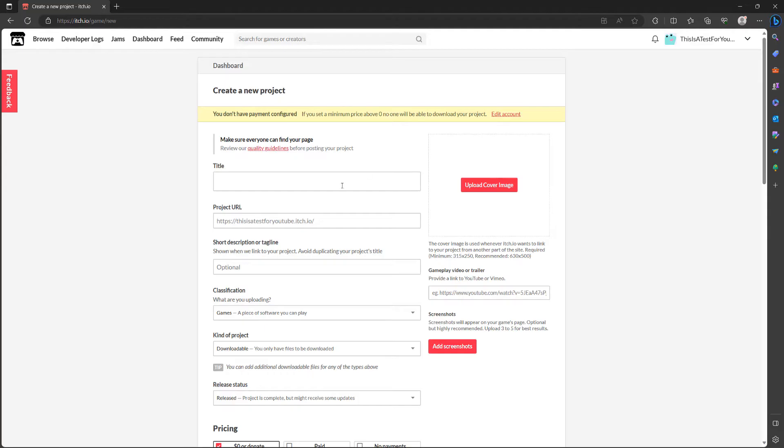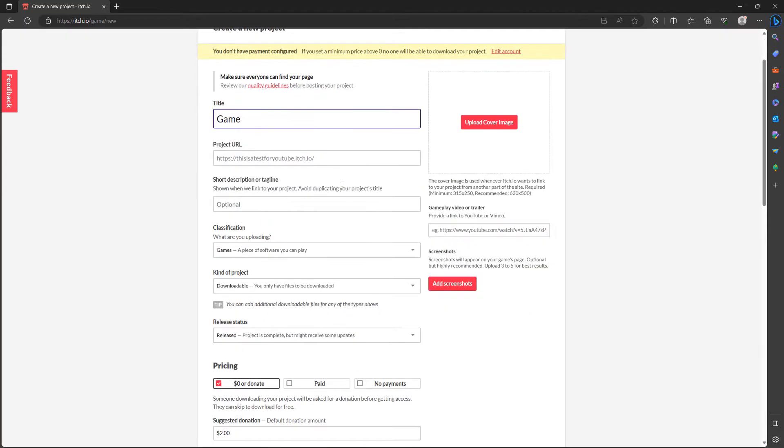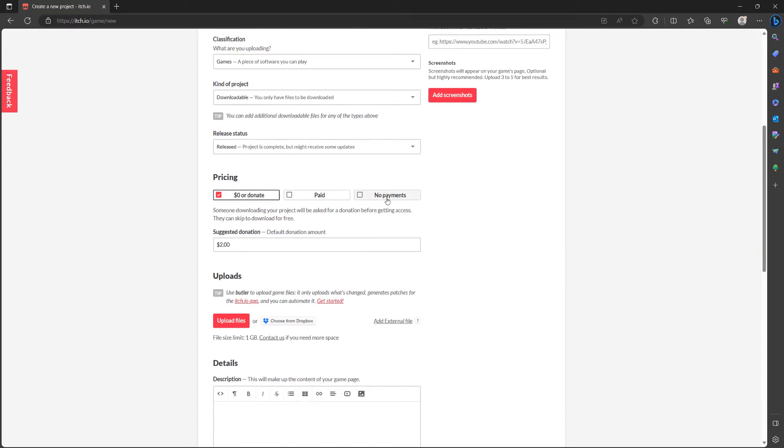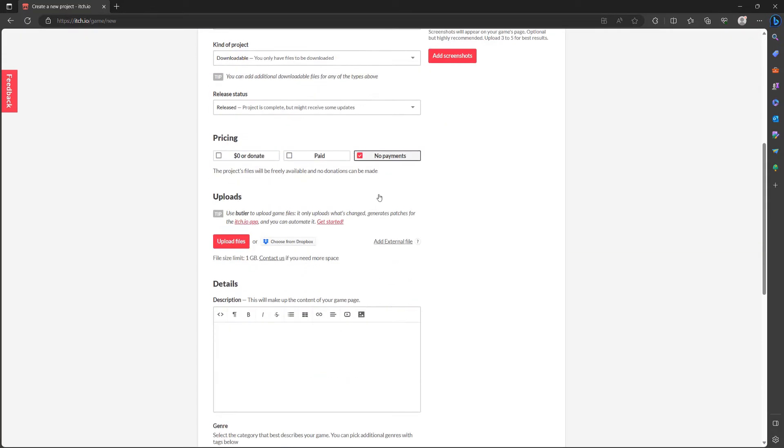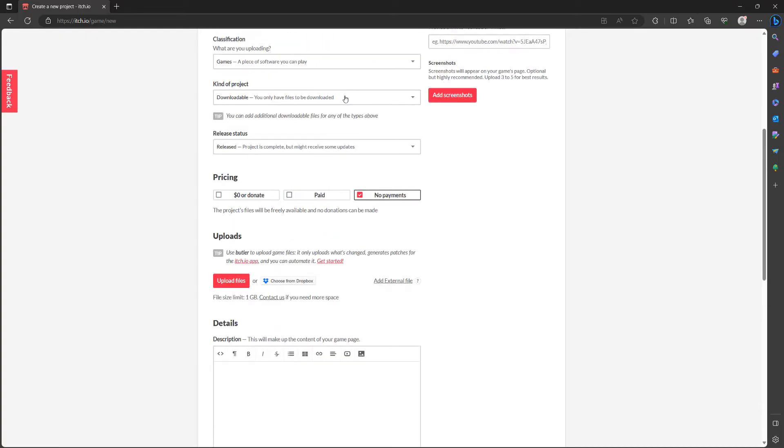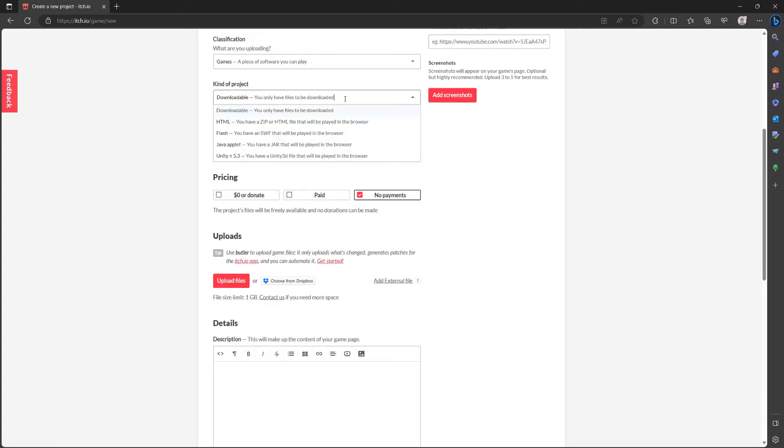We'll put in a title, we'll scroll down, select the price to no payments. We will select the kind of project to be HTML.